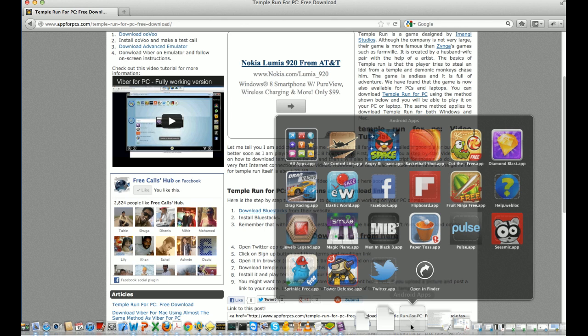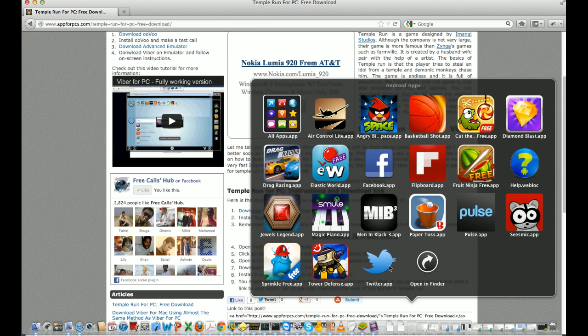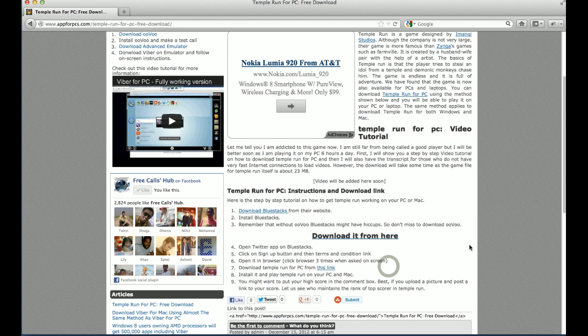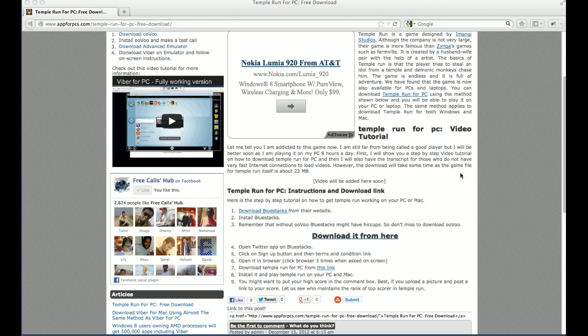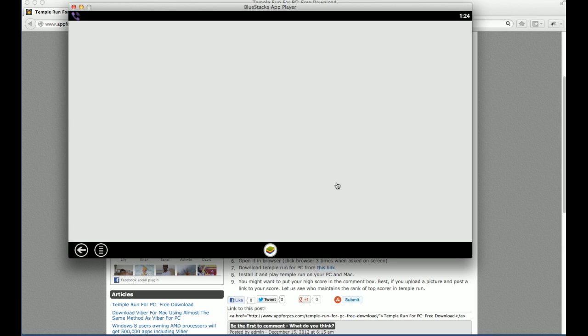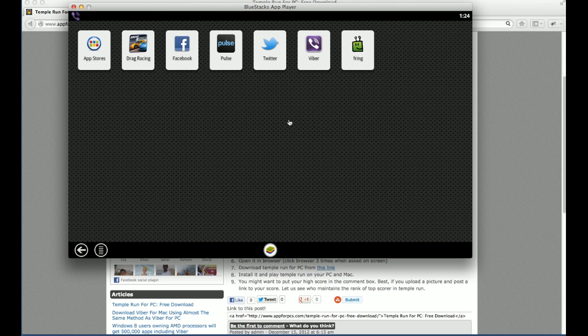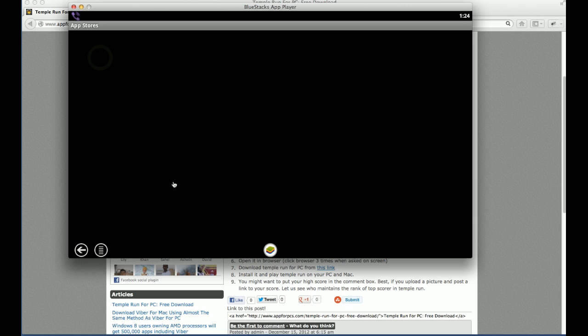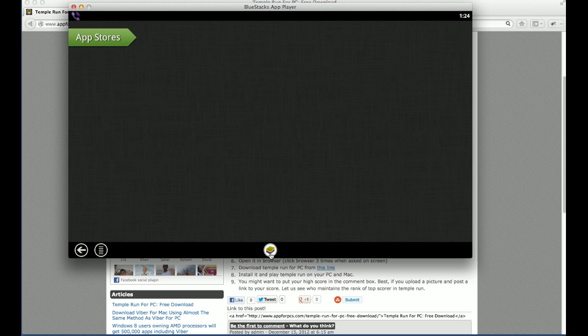Once you have done that, go to the Android Apps folder and open the Twitter app. You're wondering why I'm opening the Twitter app — there is a reason for it. BlueStacks does not have a browser. As you can see, the app store is also empty. We don't have an app store or anything.